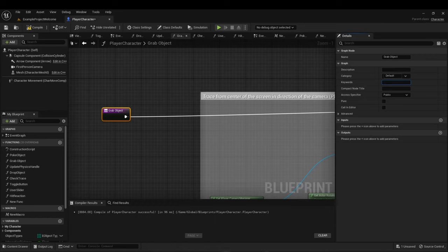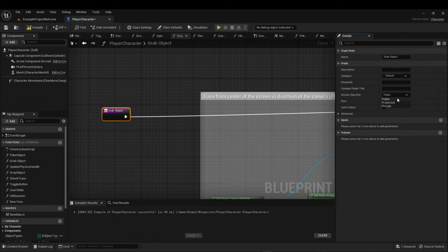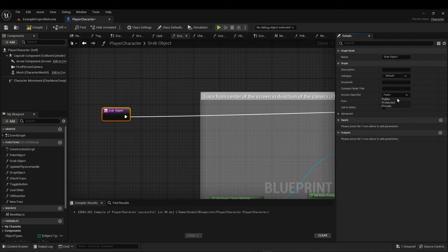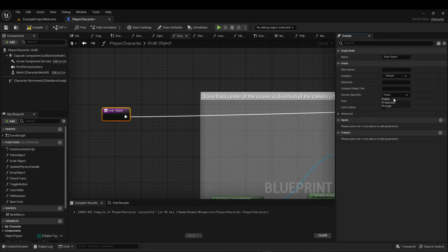Access specifiers are interesting — there are three versions: public, protected, and private. Public means any object can call this function and is the default. Protected means the function can only be called by the current blueprint and any blueprint that directly derives from it. Private means the function can only be called within the blueprint itself. Honestly, I use public over 90% of the time — if I don't want to use a function, I just don't call it.